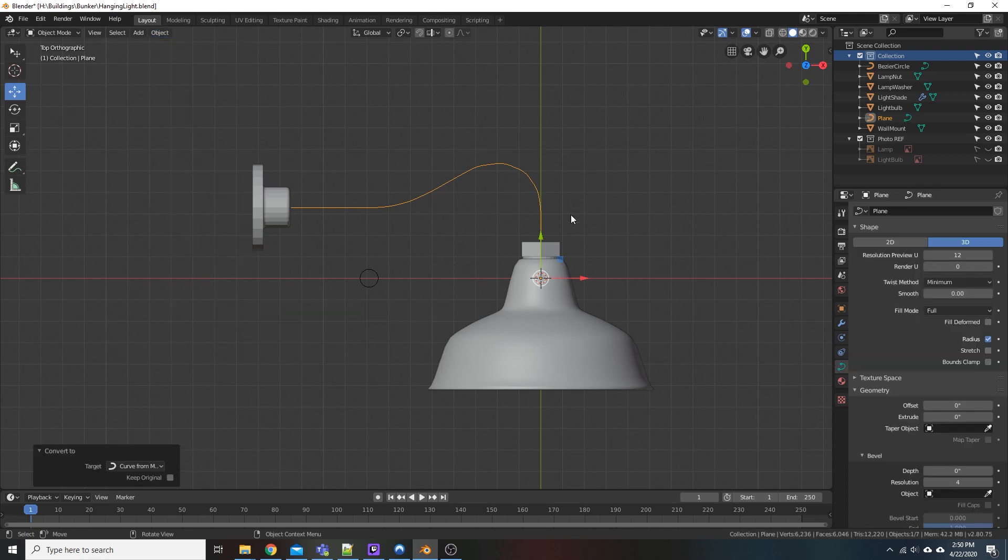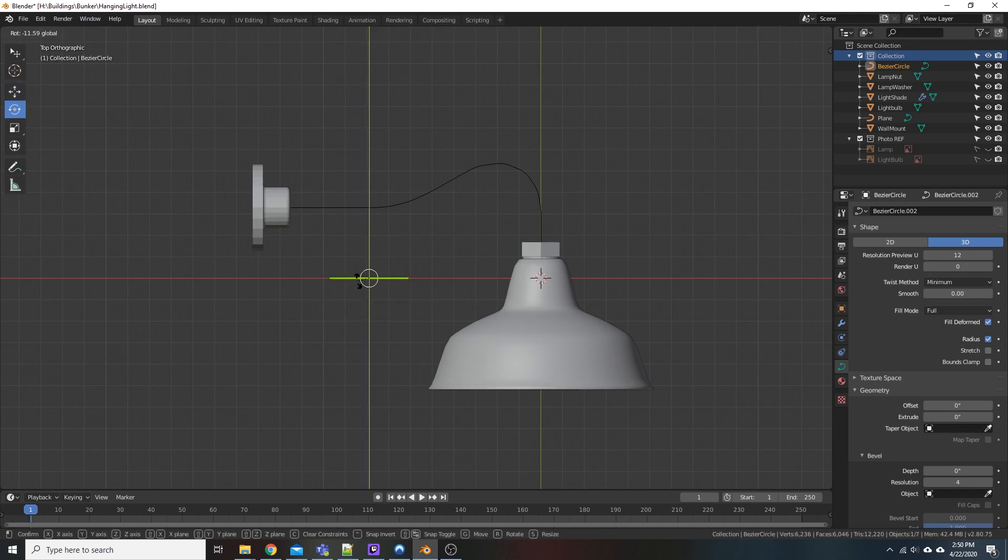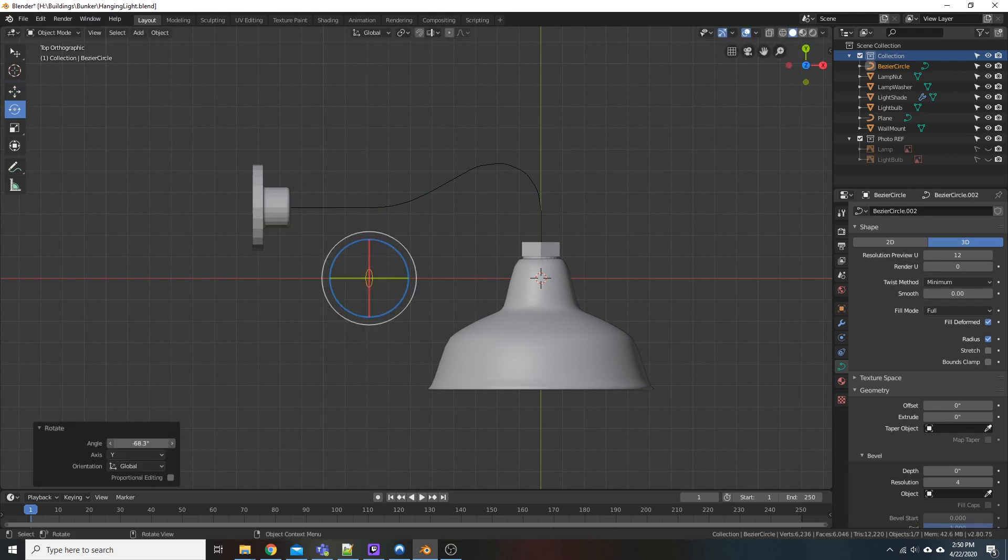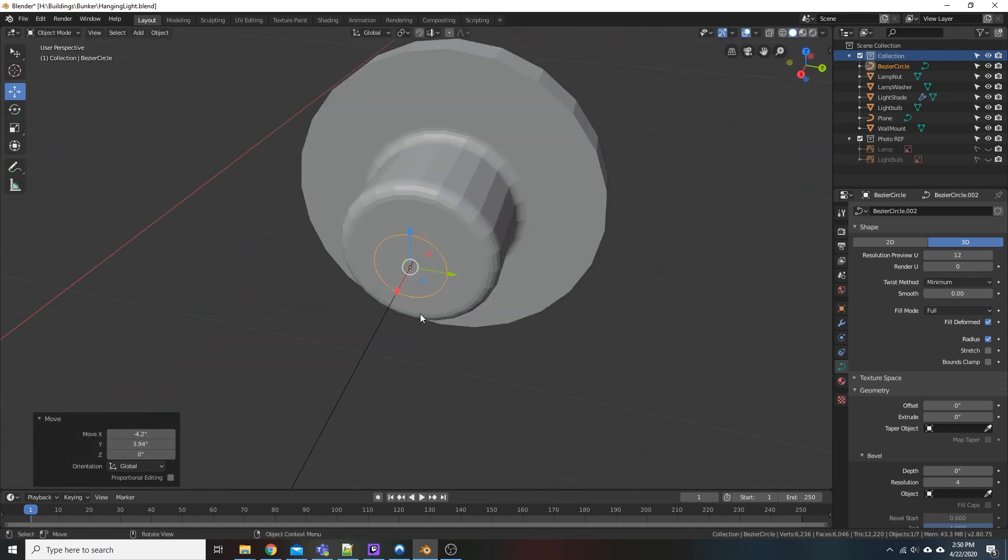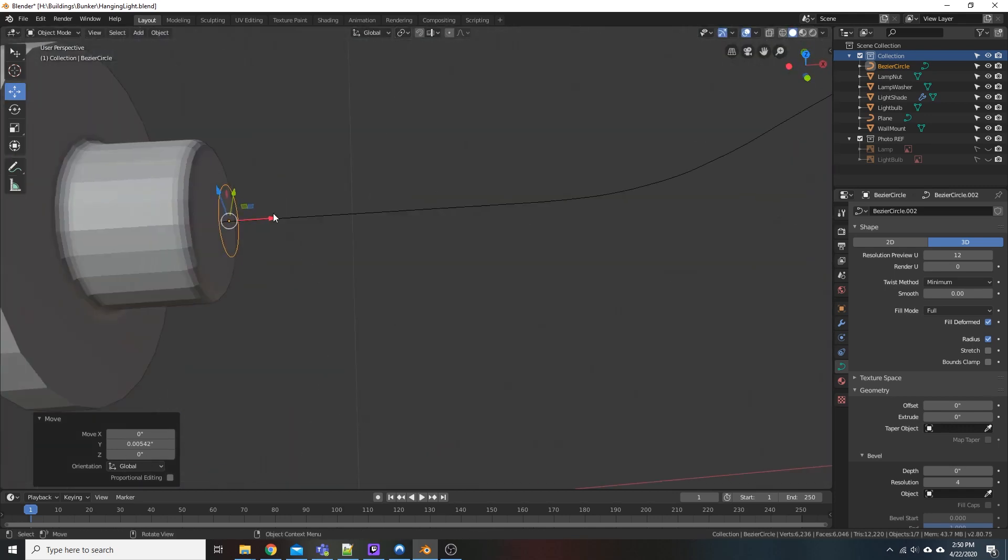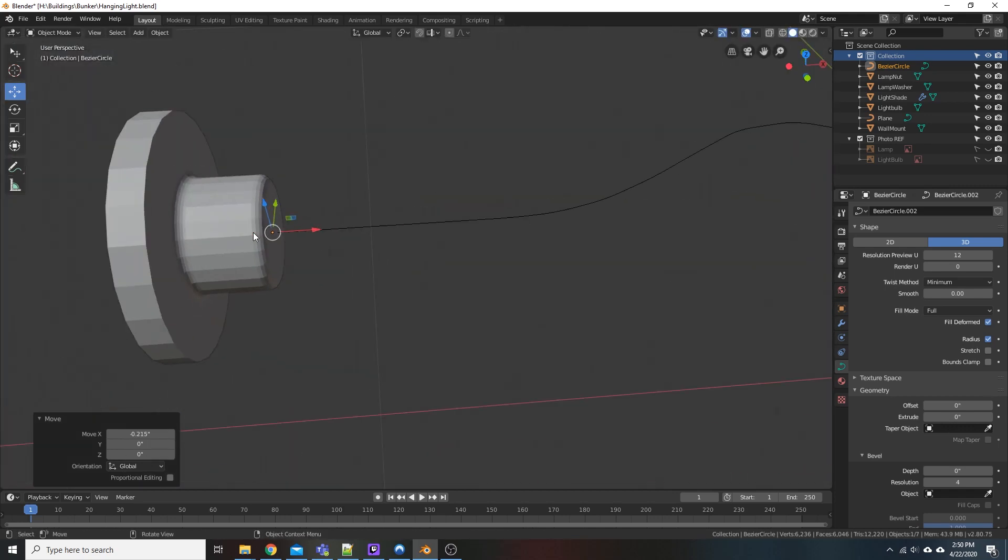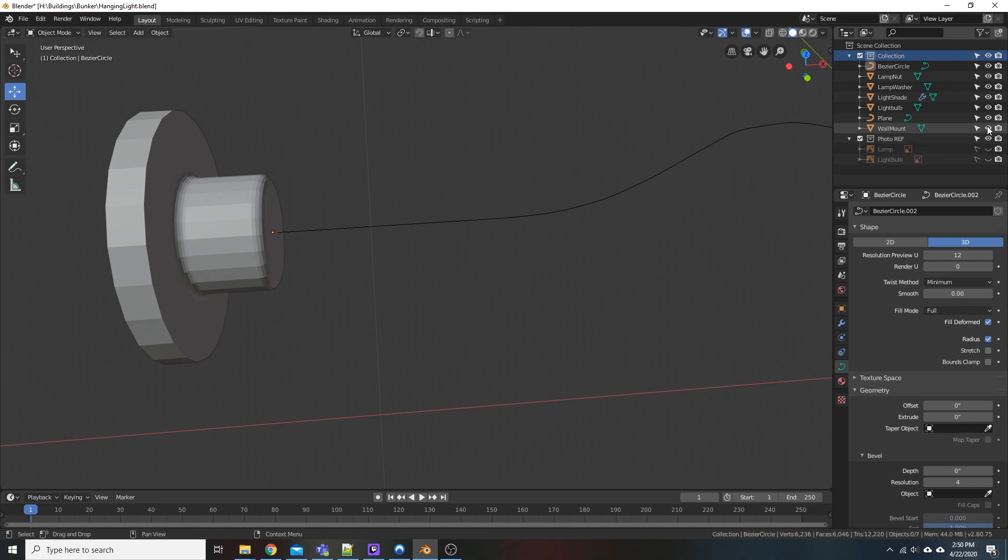Now that that's done, come back to our circle. We're going to rotate this 90 degrees. Alright, we'll just tuck this back into our wall mount.